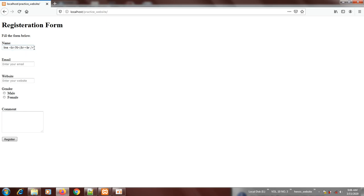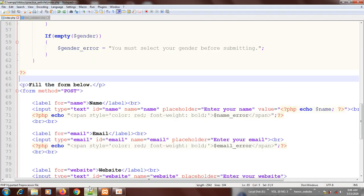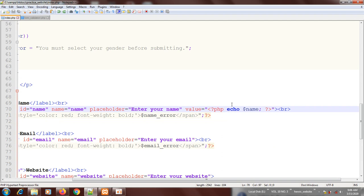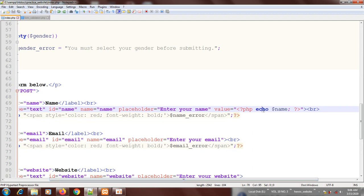Do you know why it's displaying an error inside the name control? Look at what happened: if nothing is entered — like no name has been submitted — PHP will try to echo the name variable but it will not find any name. When you open a page for the first time and haven't entered your name, PHP is forced to search for the value of that name variable. It will not find it anywhere, and when it doesn't find it, it will report an error in that name control.